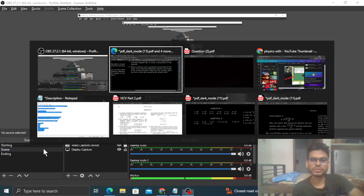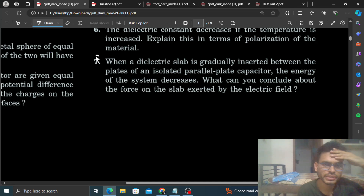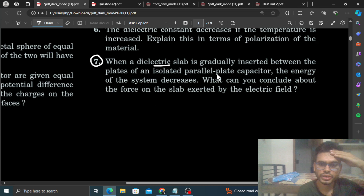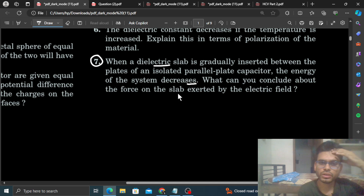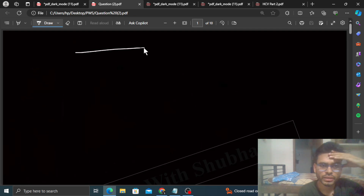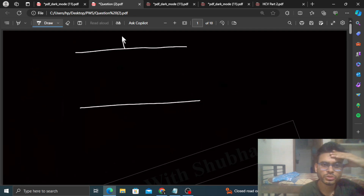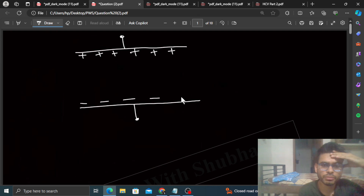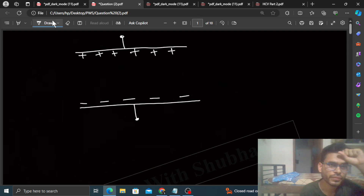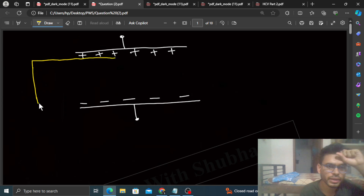Hi everyone. Today we'll discuss HCB question number — it says: when a dielectric slab is gradually inserted between the plates of an isolated parallel plate capacitor, the energy of the system decreases. What can you conclude about the force on the slab exerted by the electric field? We have a parallel plate capacitor which is isolated — meaning the battery is not connected, but it is charged. On the plates we have positive and negative charges.